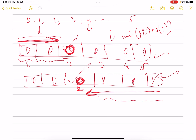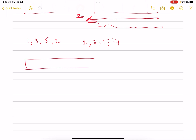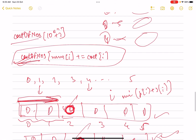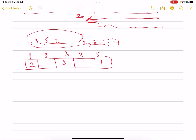Let me do a dry run with the example: nums = [1, 3, 5, 2], cost = [2, 3, 1, 14]. The costOfNumbers array looks like: index 1 → 2, index 2 → 14, index 3 → 3, index 4 → 0, index 5 → 1. Now let's build the prefix array over indices 1 through 5.